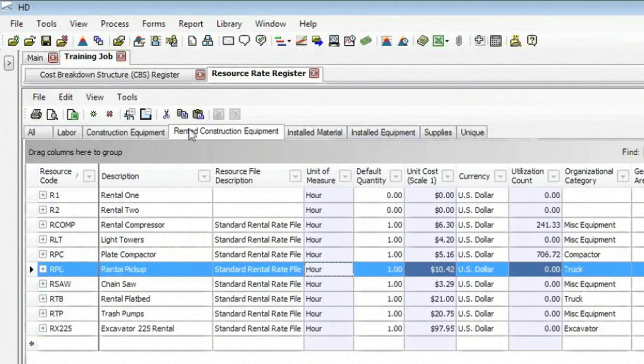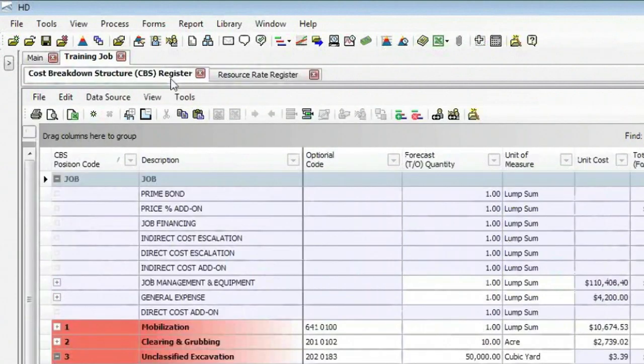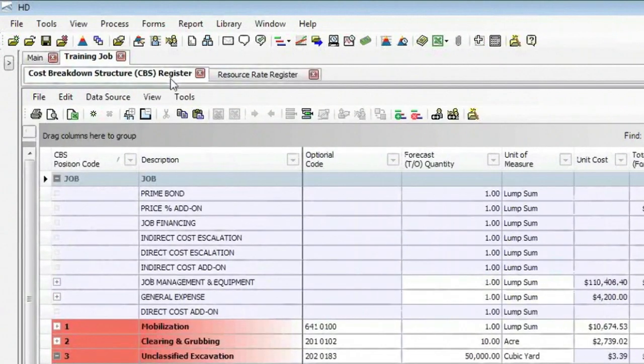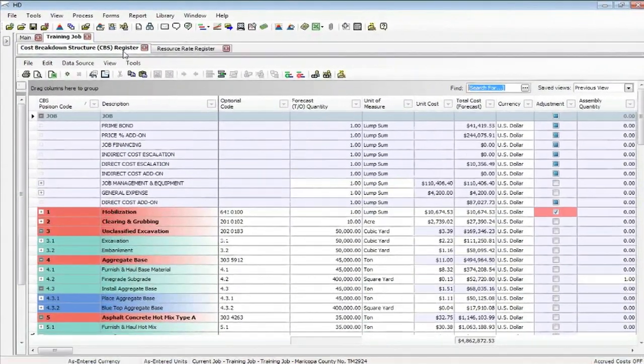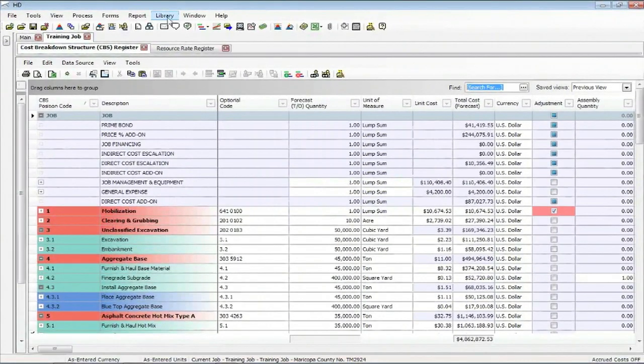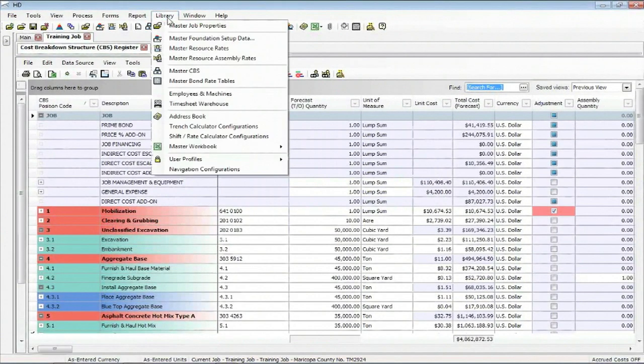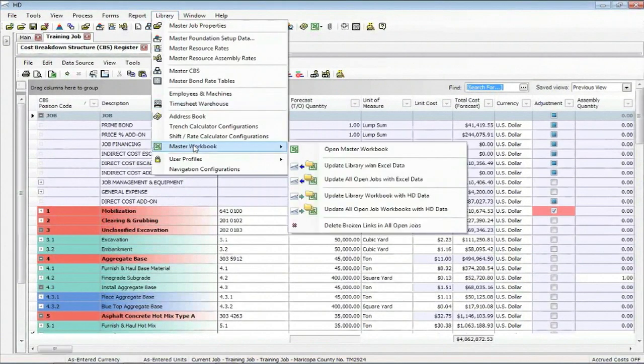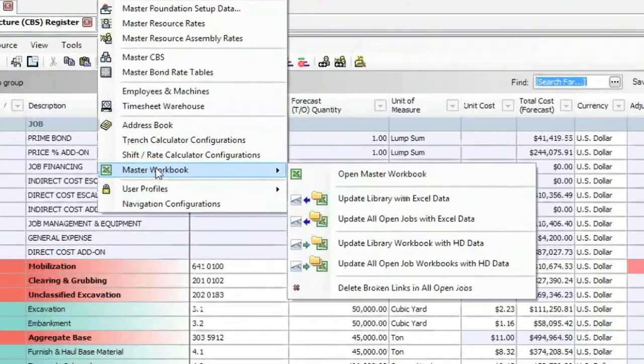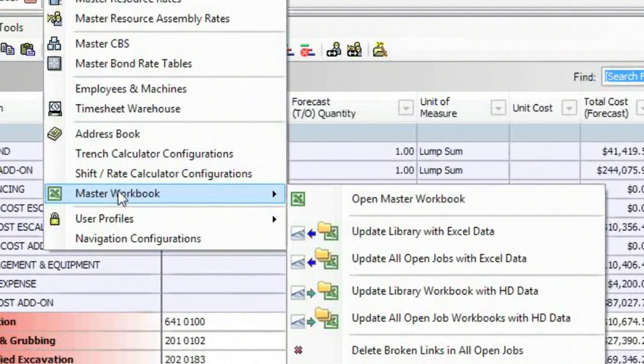Now the other thing we can do with Excel is to be able to link to certain fields. Now we've set up in the library a master workbook. We have set up worksheets inside this master workbook. We have some example data that you may use.